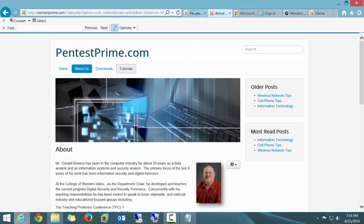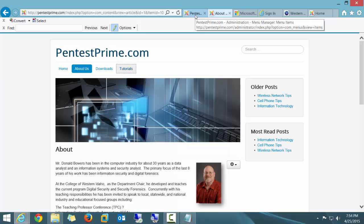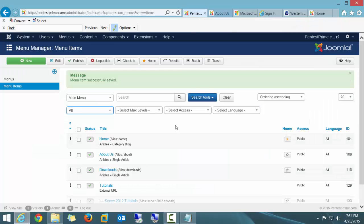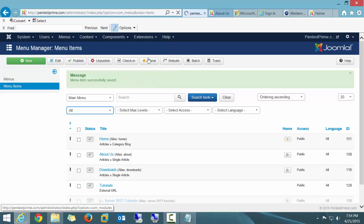Why it doesn't come enabled at the beginning or the initial install, I don't know, but I know how to turn it on. I'm going to go ahead and go to Extensions. I'm going to go to Module Manager.